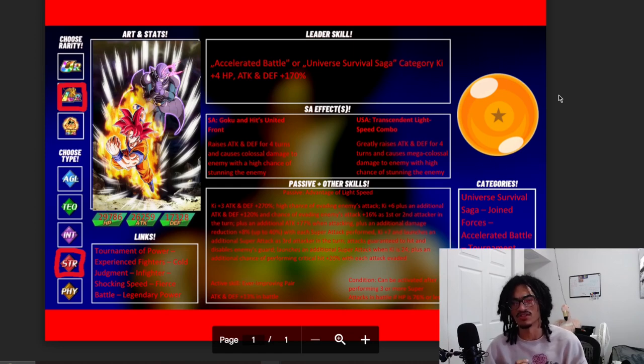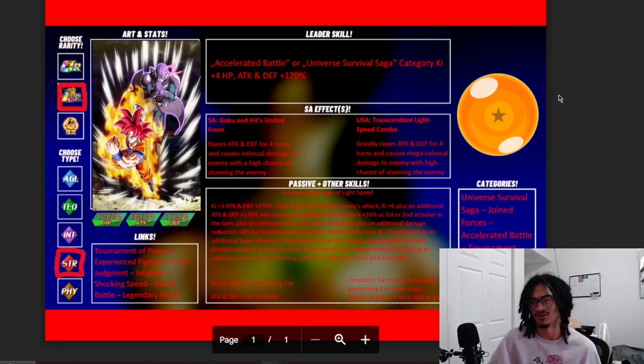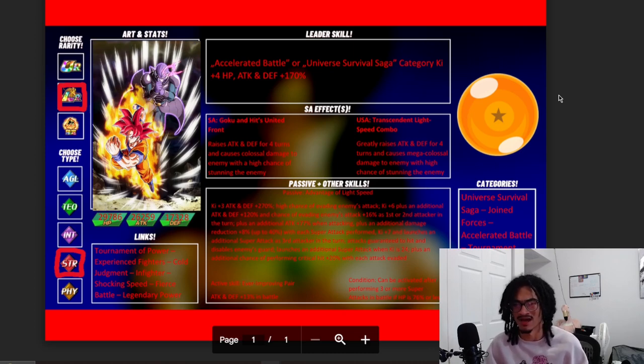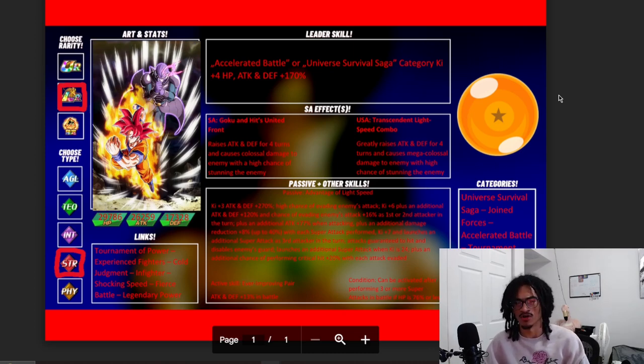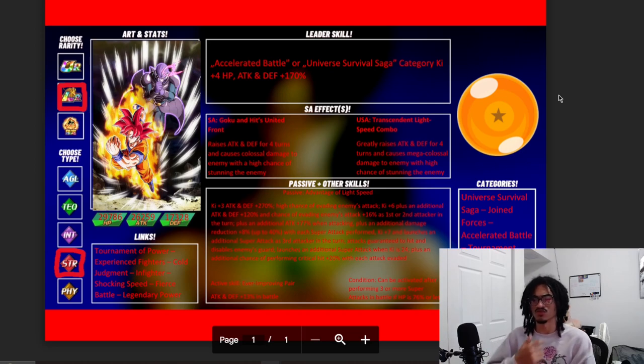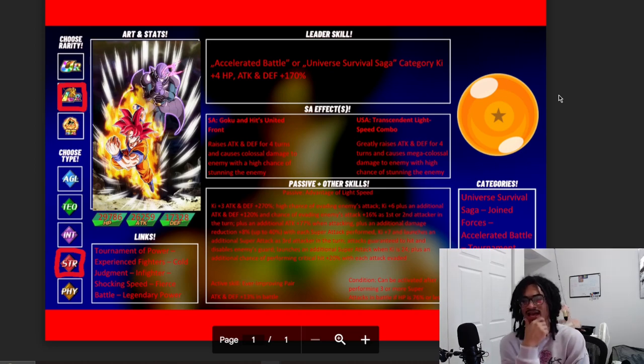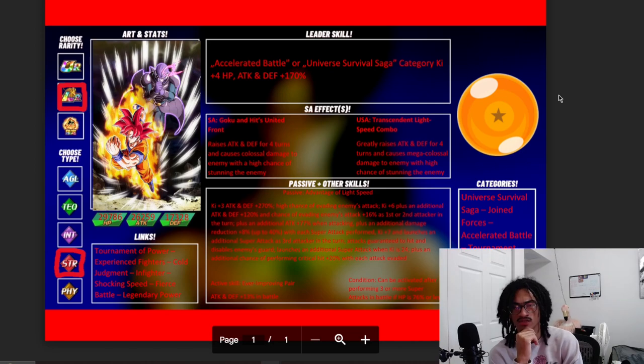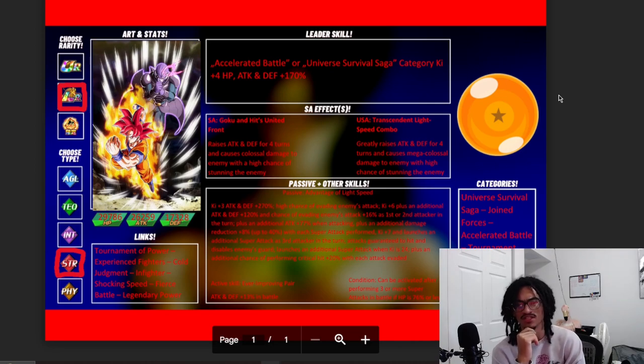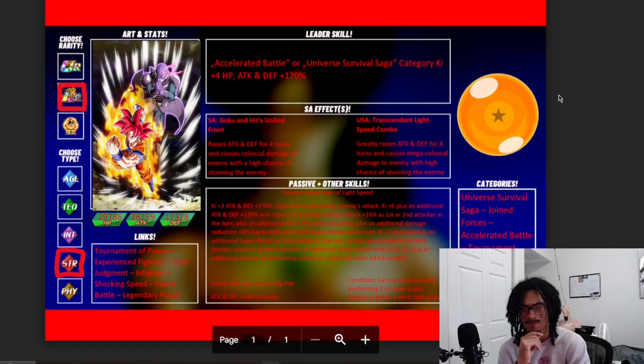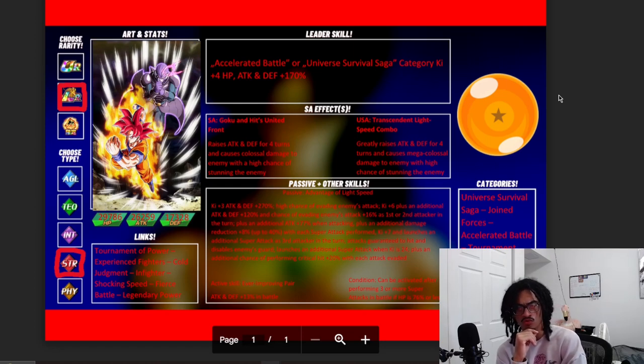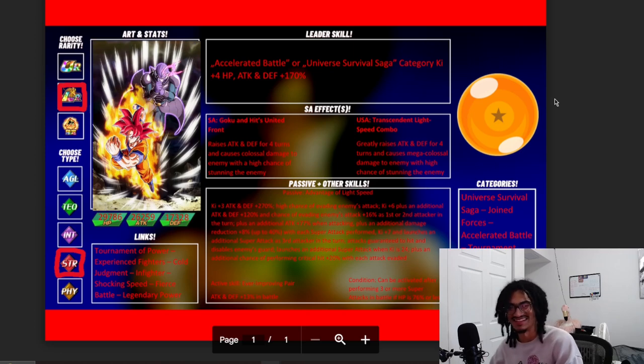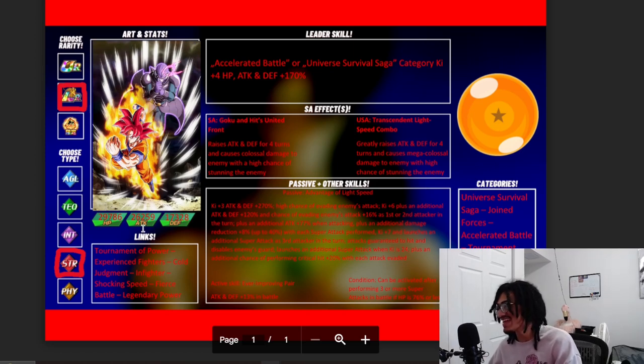They also get 7 Ki and launch a guaranteed super as the third attacker in the turn, granted you are floating them off rotation. They also have attacks guaranteed to hit and disable enemy guard. They launch a guaranteed super when Ki is 24. I do like that. They also get an additional 20% chance to crit, each attack dodged. Okay. And whoa, look at that attack stat! Whoa, that's not their real stats, yeah? Bro, 26k? Whoa!